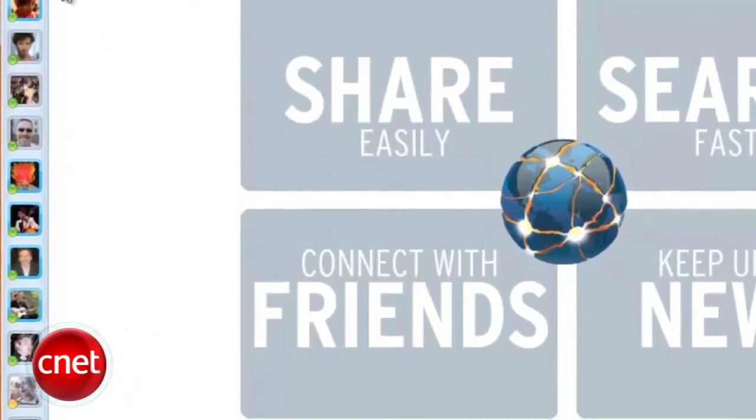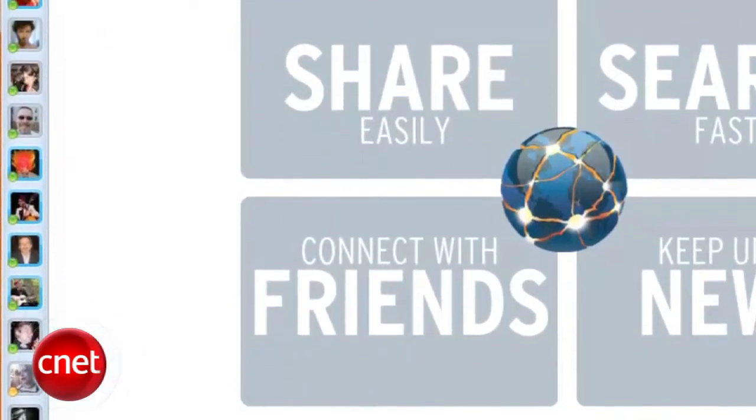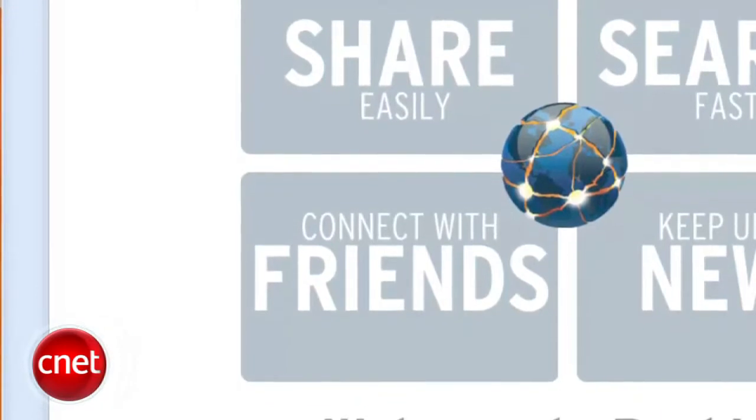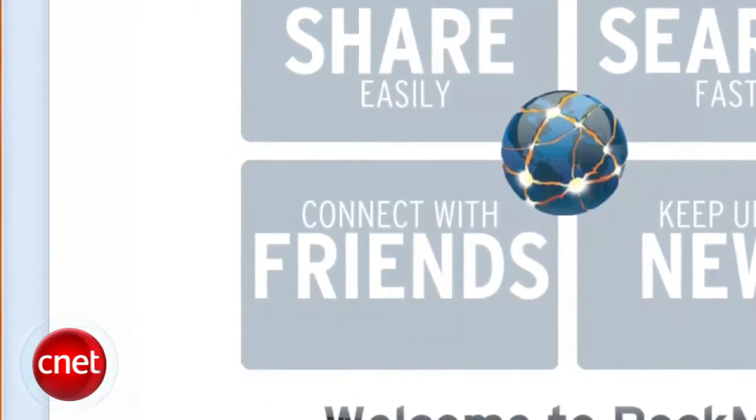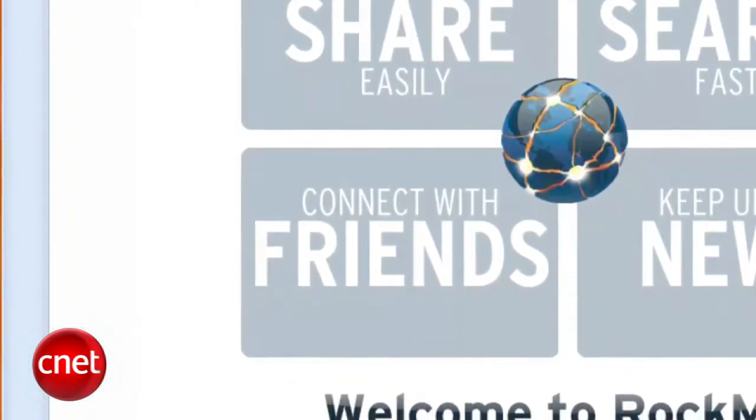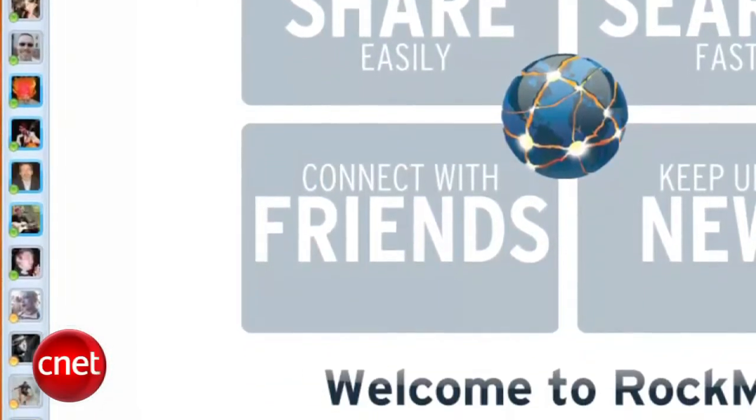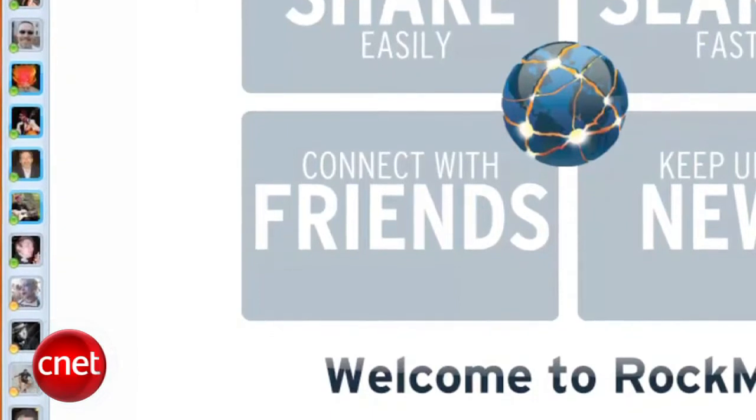The left sidebar, called the Friends Edge, is dedicated to your Facebook friends, showing who's online, filterable by favorites, and a Show All Friends button.